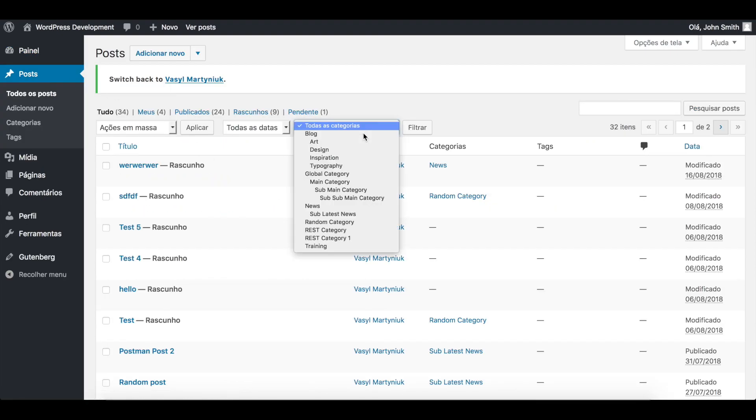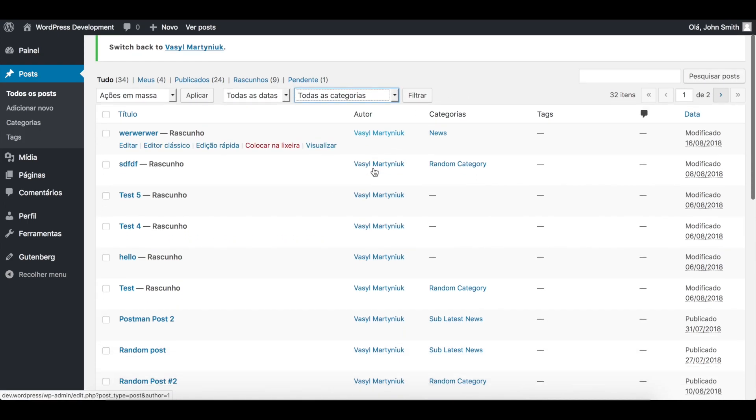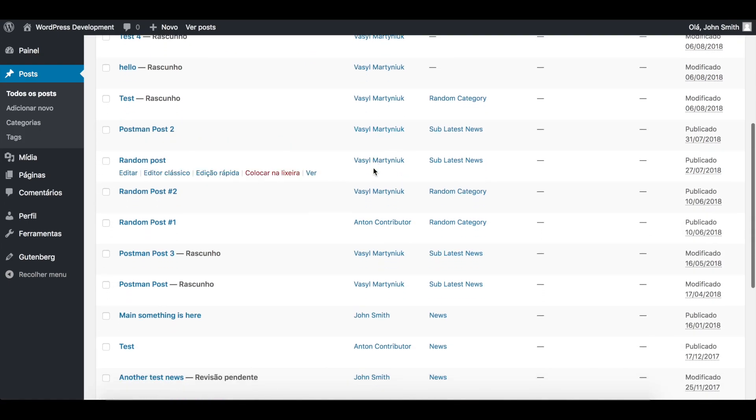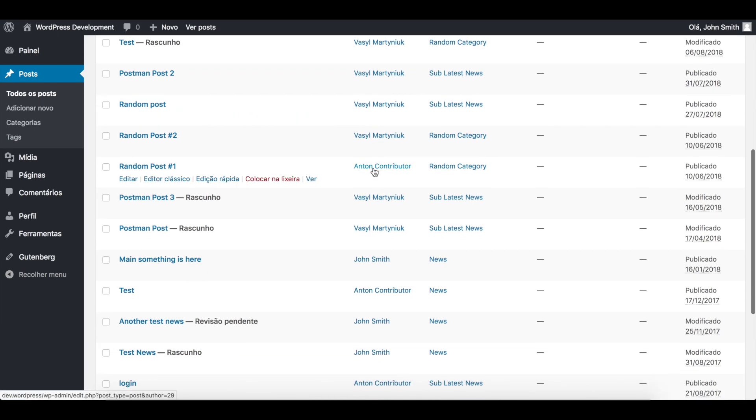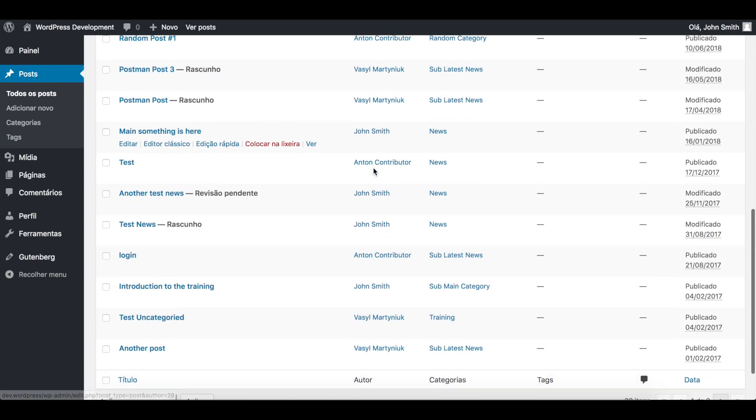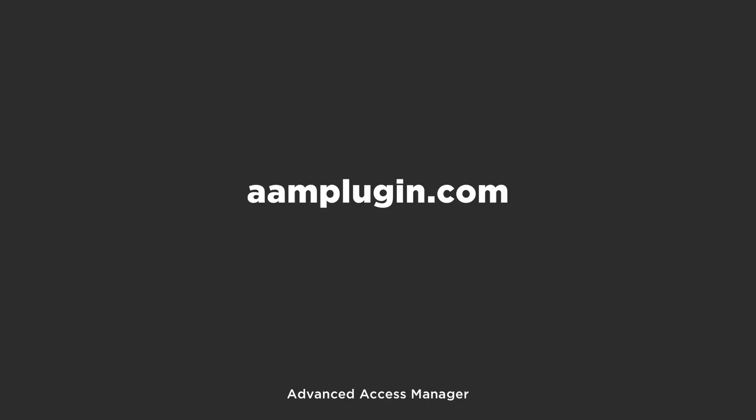First of all, we don't see admin only category on the list. And we do not see any admin only post.